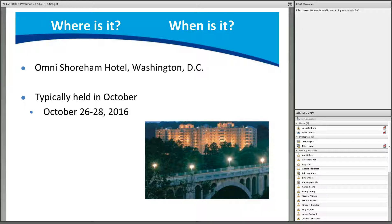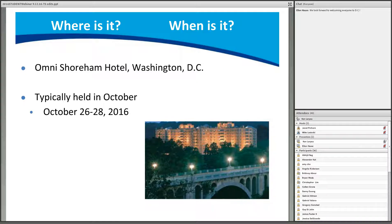The conference is typically held in the Washington, DC metro area each year in October. The dates for the 2016 ATE Conference are October 26th through the 28th at the Omni Shoreham Hotel — a beautiful historic property near downtown DC, conveniently located on the red line of the metro system and within easy walking distance to restaurants and shops.